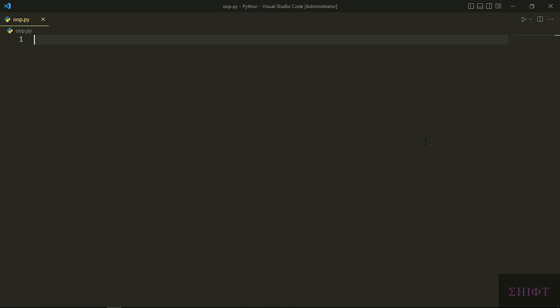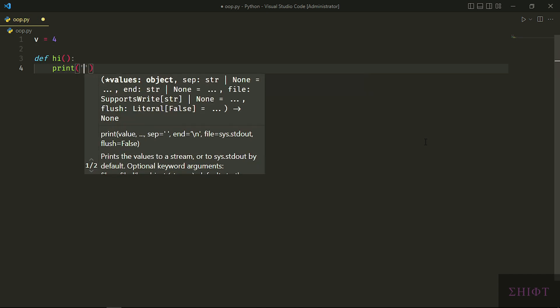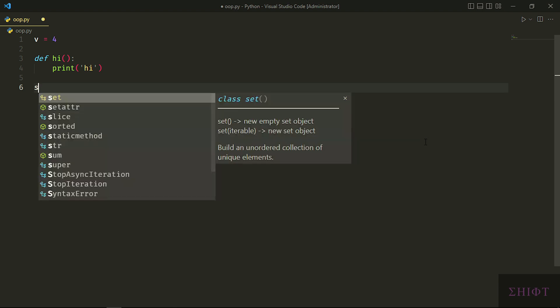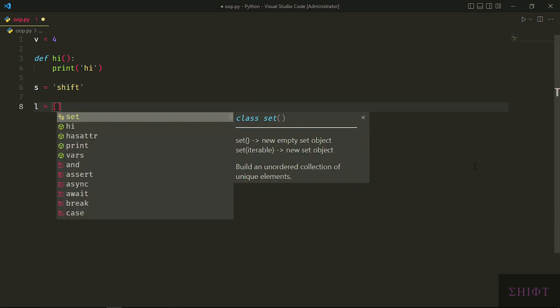Now let's get to the programming world. An integer is an object. For example, variable V is a reference to an integer object. A function is an object that does something for us. A string and also a list are objects.